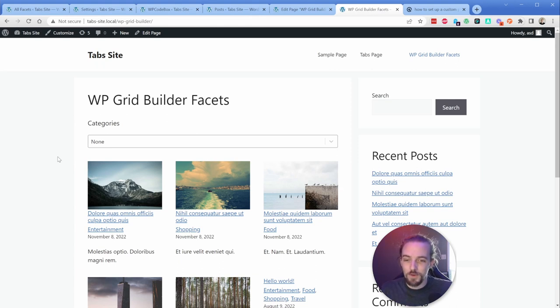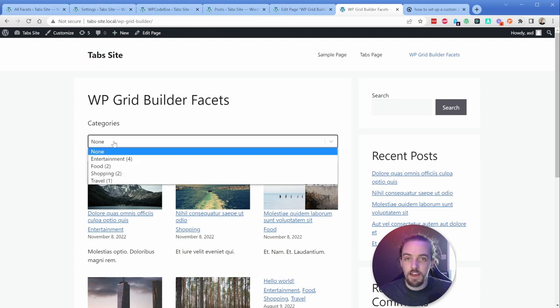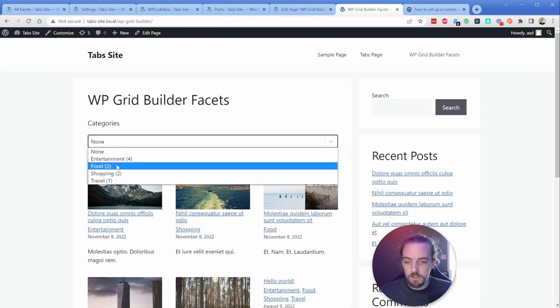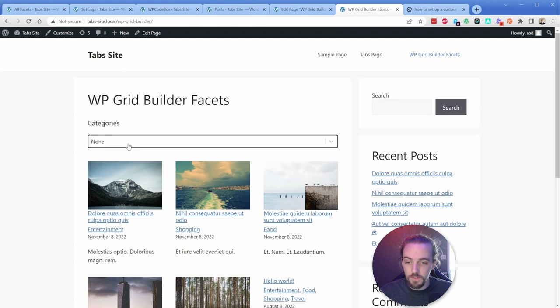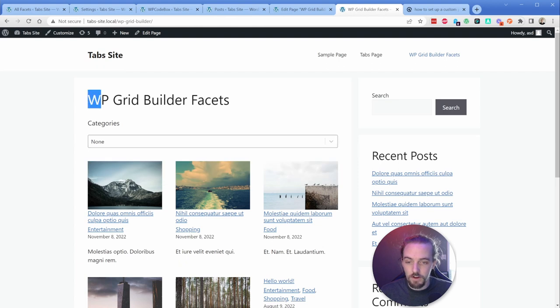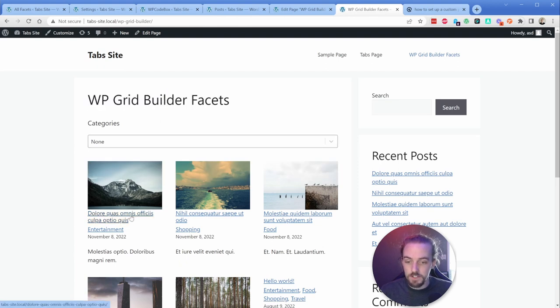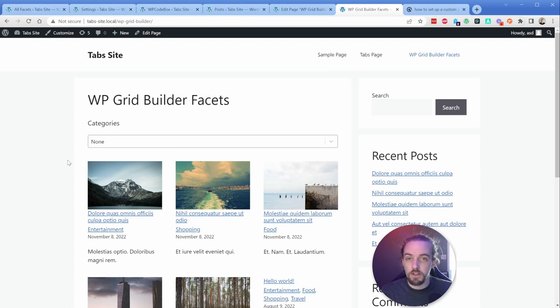Now that's a ton of words. So what I want to do is just quickly show you what you're looking at here is a facet that's filtering the categories on my posts on this site. And this filter is coming from WP Grid Builder.